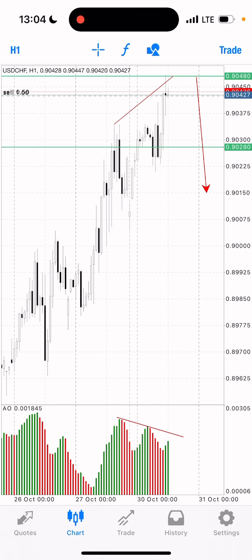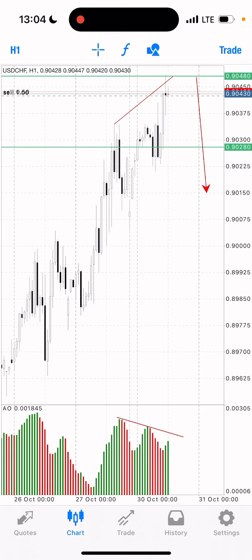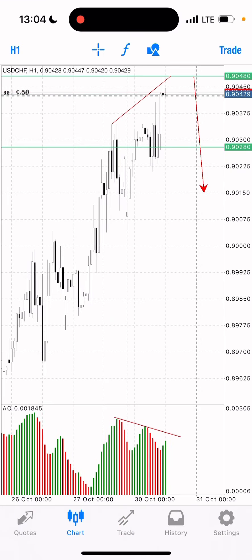So let's expect the market to drop from this level. I've entered my trades now, and I'm expecting the market to drop from this level. I'm going to step away and come back to see how the market reacts.